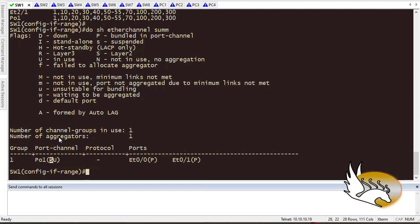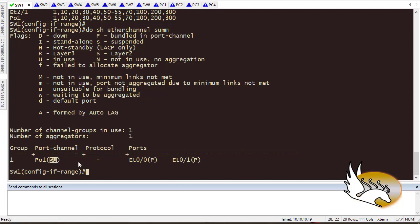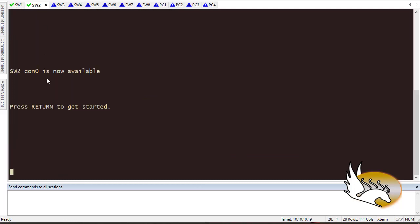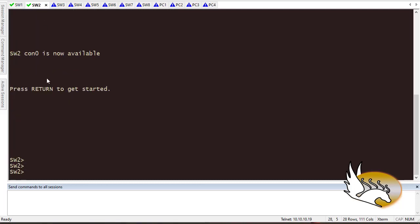The EtherChannel is in switchport mode — layer 2, indicated by 'S' for switchport — and you can see the legend. It is in 'SU' mode, meaning it is in use and is a good port. You should not see 'SD' which means down. You should see 'SU', which means this is working fine. Now I need to go to the other side and do the same thing, because both sides should agree on the EtherChannel, especially since I created it based on a static decision.